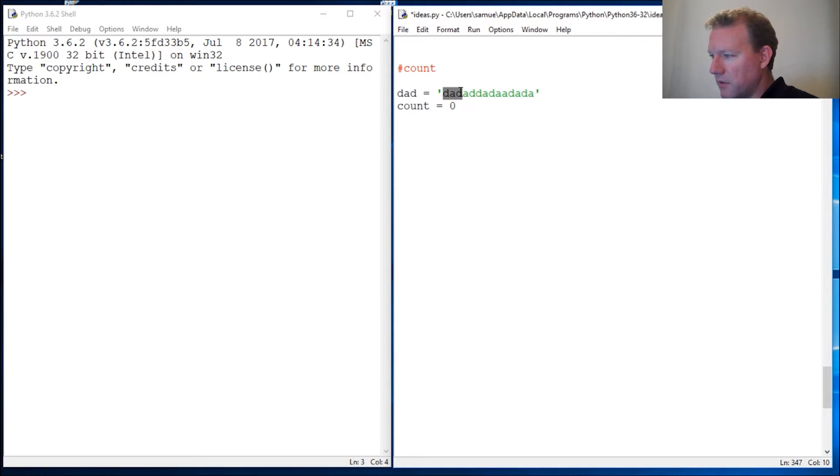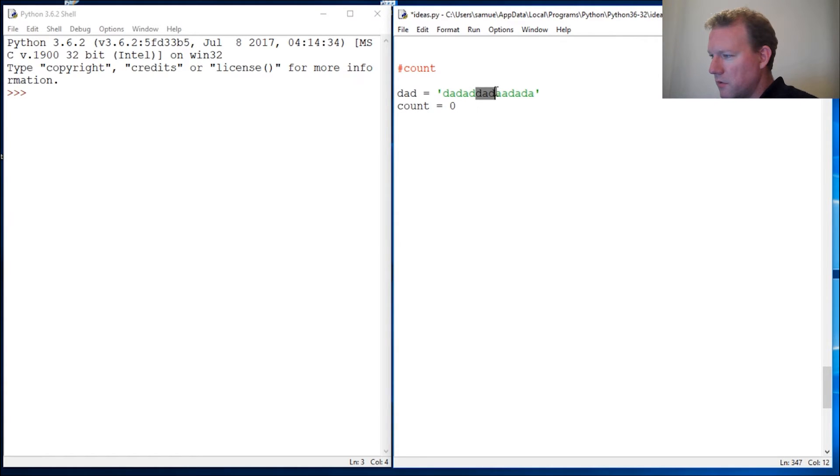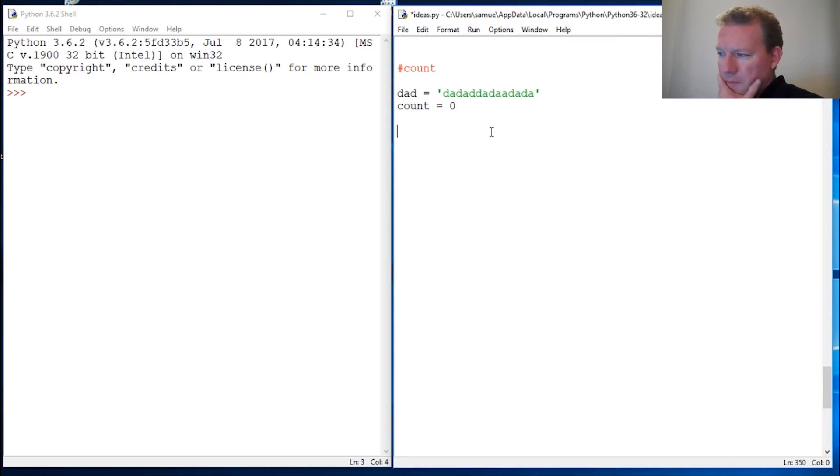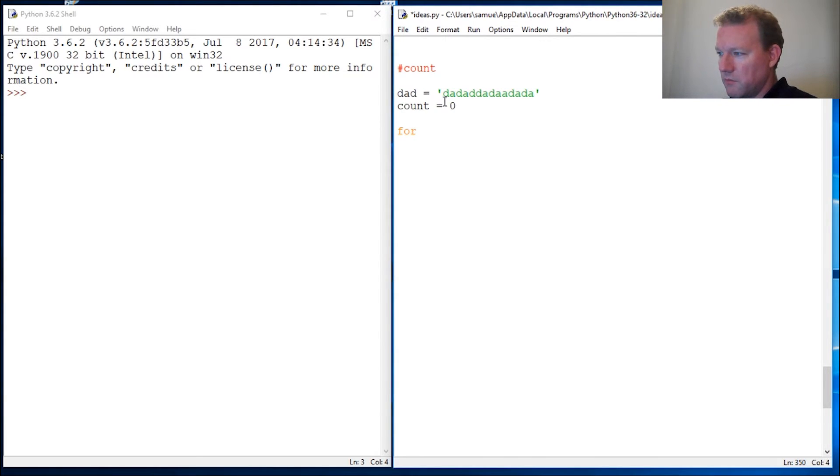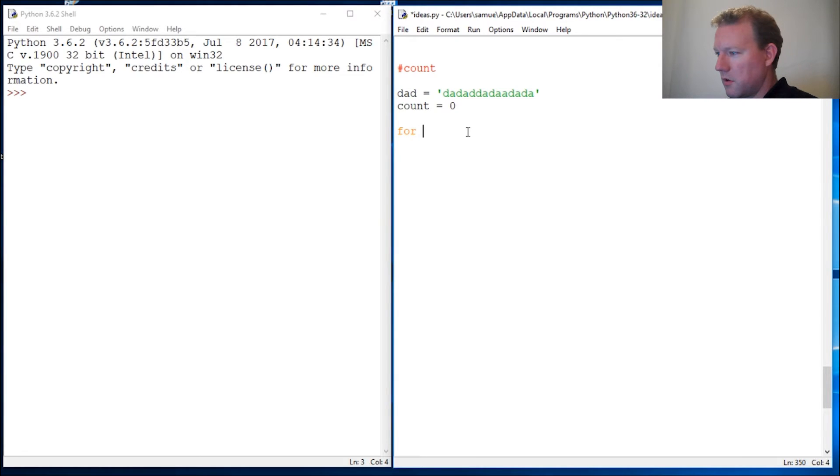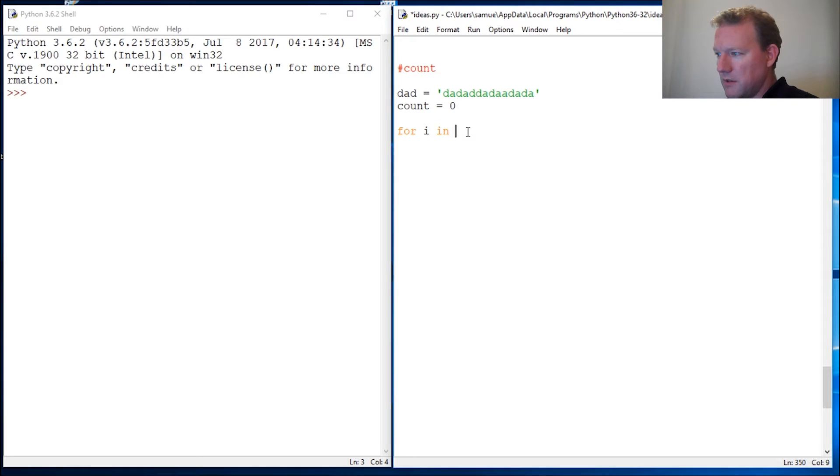And we are going to count the occurrences of dad, so one, two, three, four. Alright, let's just jump into it. We're gonna need to do a for loop because we want to just go through this. So for i in... now you might say why don't we just do dad? Well...